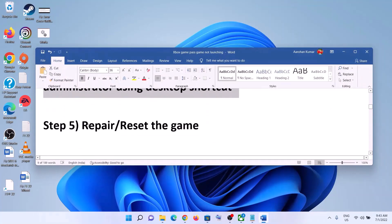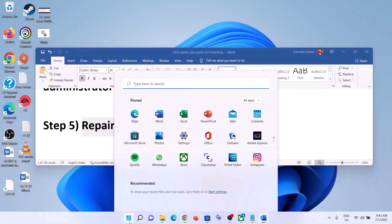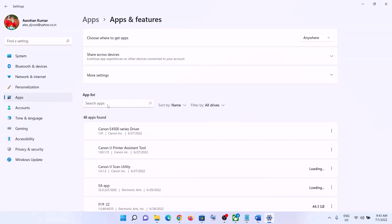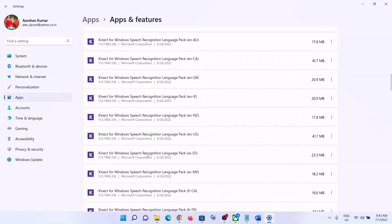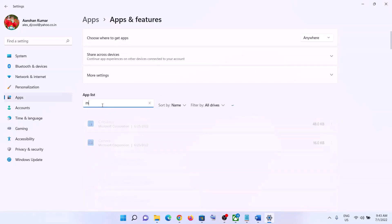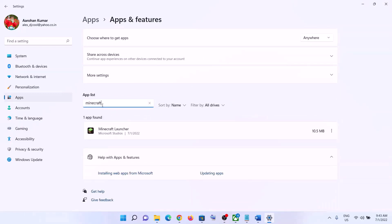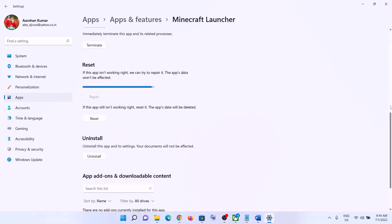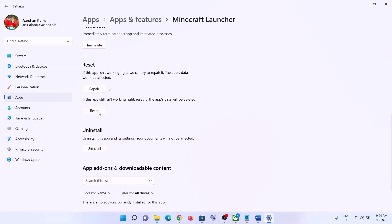The next step is to repair or reset the game. Go to the Start menu, click on Settings, then go to Apps and then Apps and Features. Find the game in the list — in Windows 10 click on it and select Advanced Options; in Windows 11 click the three dots and select Advanced Options. Scroll down to find the Repair option, click Repair, then launch the game. If that doesn't resolve the problem, click Reset, then launch the game.